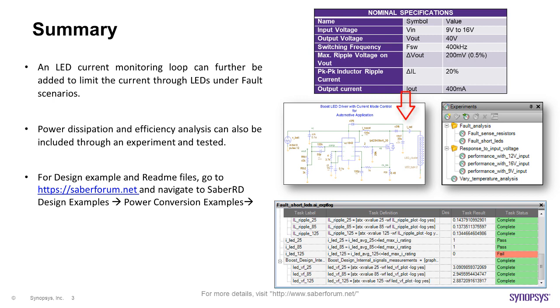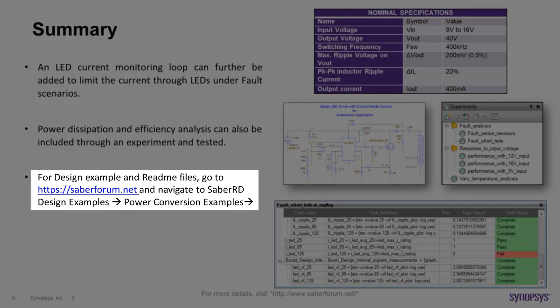Using SaberRD, one can design, optimize and validate various configurations of LED drivers using different controllers available in market. For more details and SaberRD files of this design example, go to sabreforum.net and navigate to Power Conversion Examples under SaberRD Design Examples. Thank you.